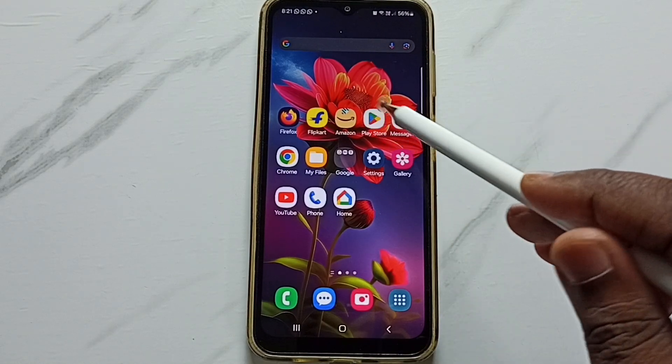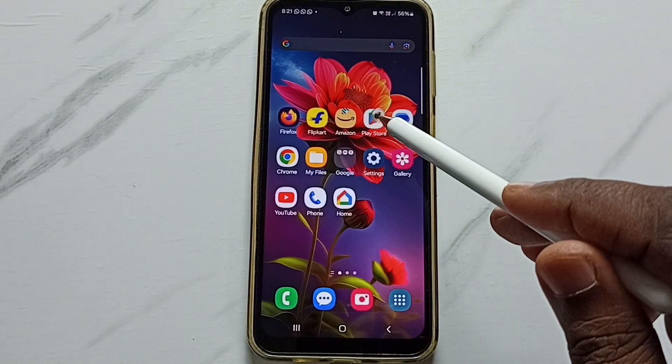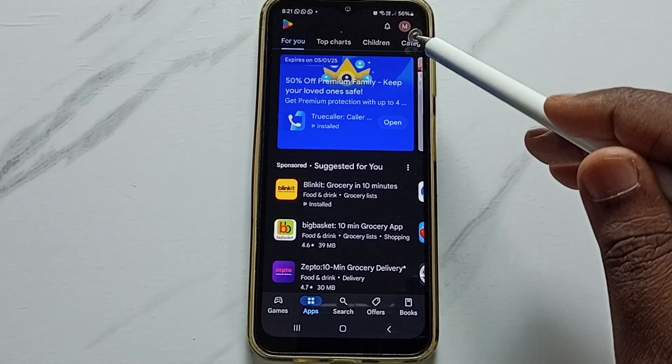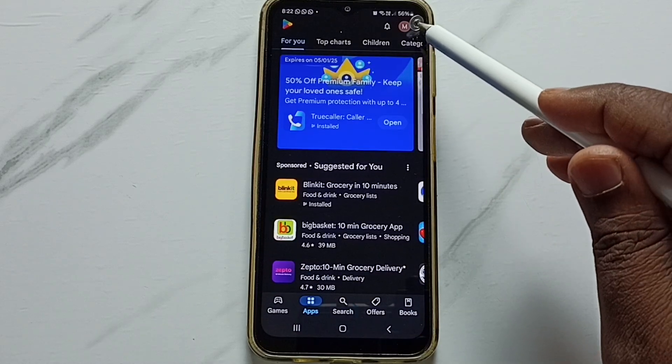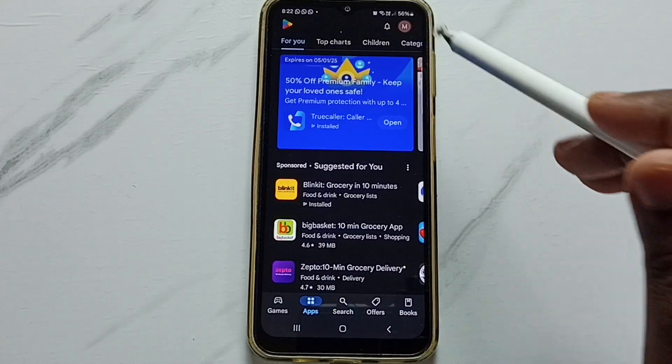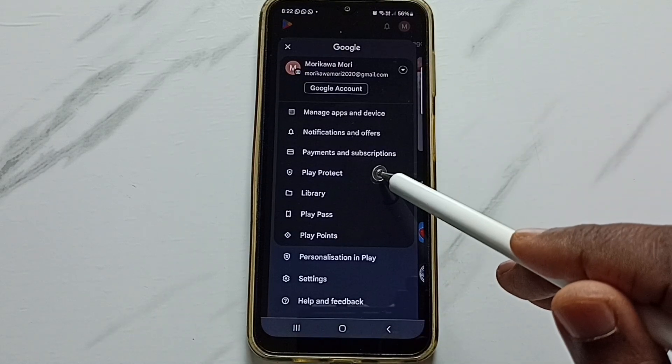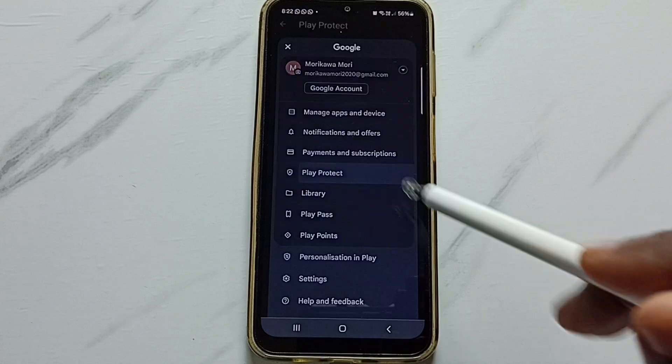Open Google Play Store. Tap on the Play Store app icon. Tap on the icon on the top right corner. Tap on Play Protect.